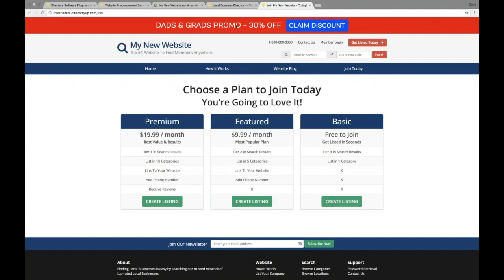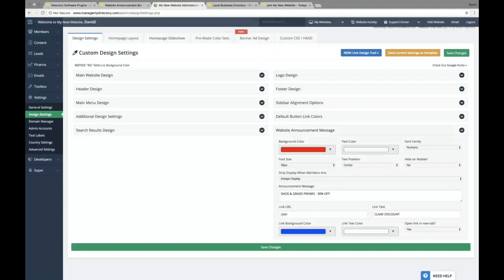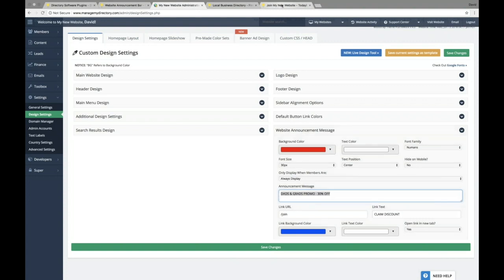You can also sell that as ad space. And maybe you have a featured weekly member. You can use HTML code where you wrote dads and grads promo. So you could put an image there of a member's face and link to that member's profile or a business's profile in the header there. So that can also be valuable real estate for ad space.